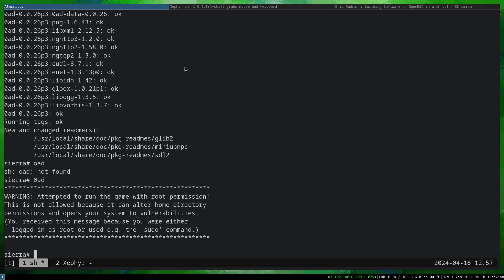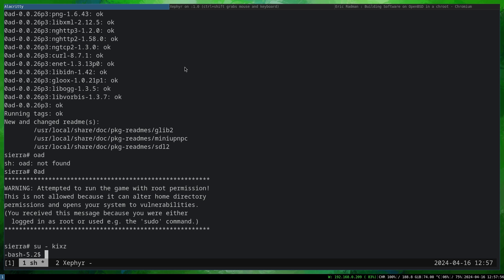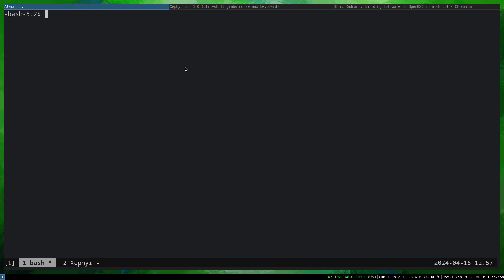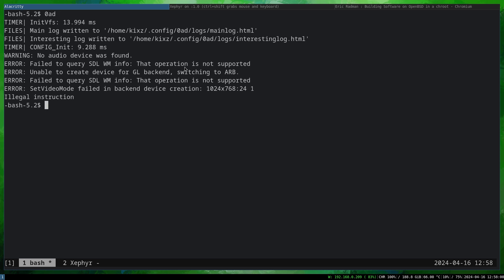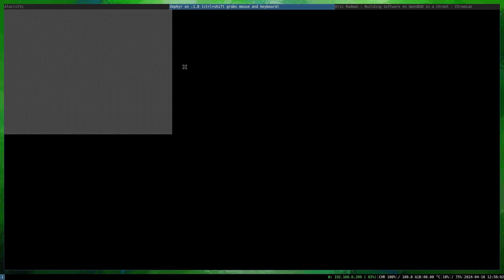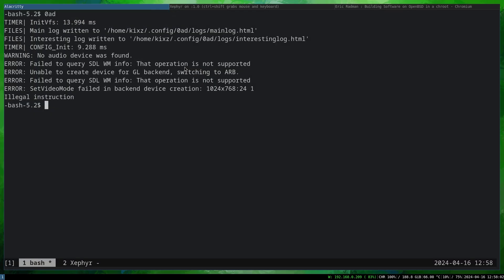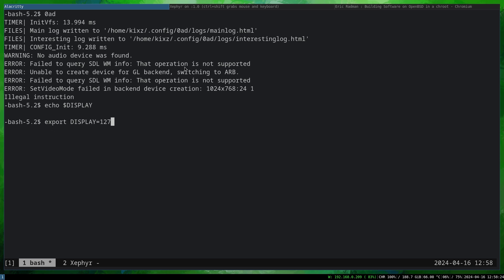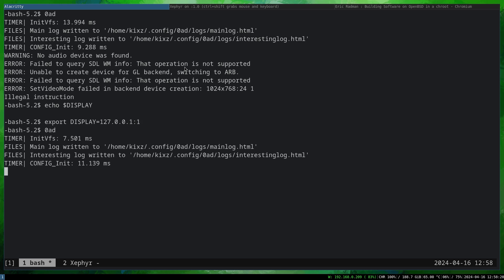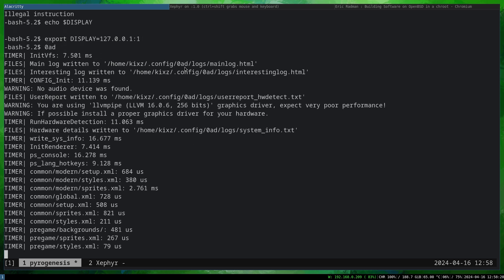If you try to type it, it says we cannot run the game with root permission. So what we have to do is switch to the normal user and then type 0ad. Oh, because we don't have the display yet since we just switched users. If we do display, it's empty. So what we are going to do: export DISPLAY=127.0.0.1:1 and then we type 0ad, and it's running here in the sysroot environment.